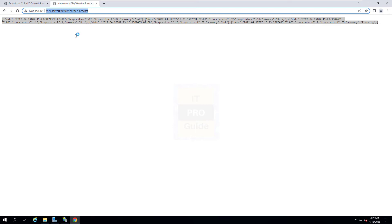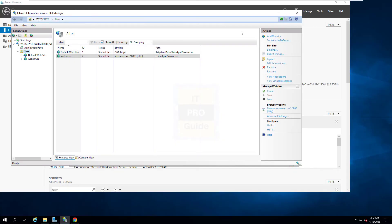The web service is running and we get a response. HTTP on port 8080 is working. The next step is to make this a secure web application using HTTPS. Let's see how to do this from IIS Manager.